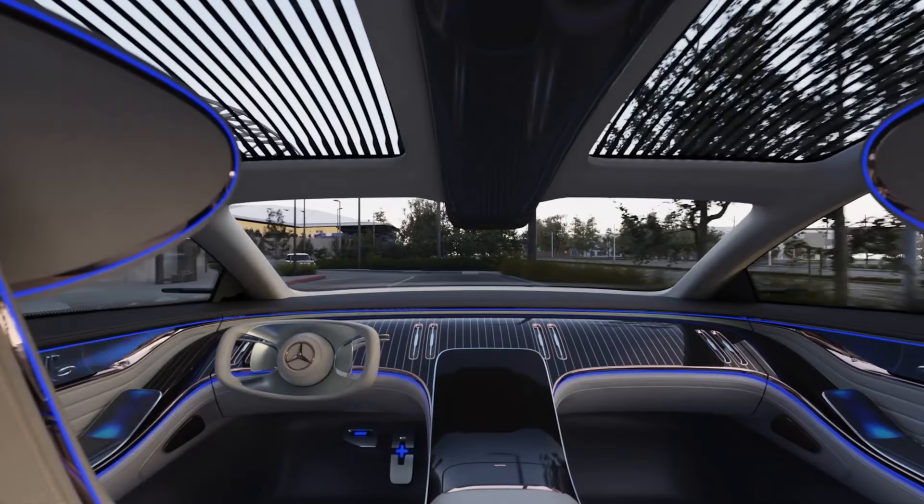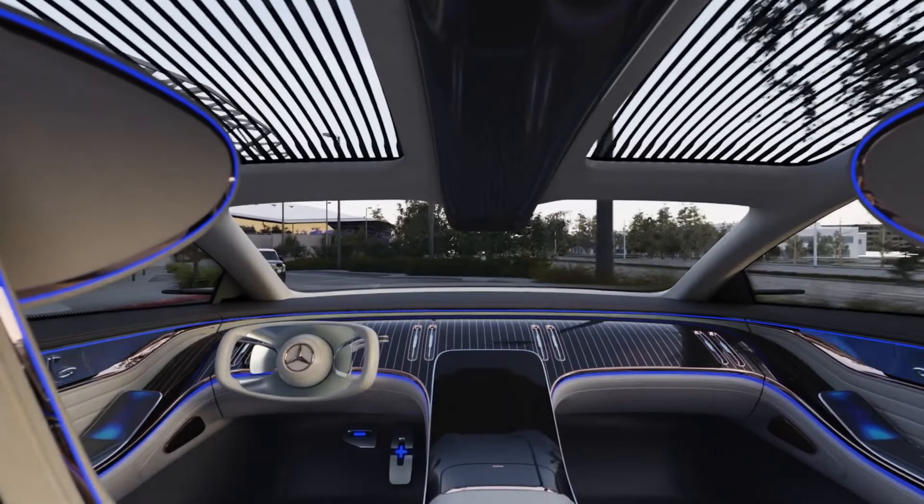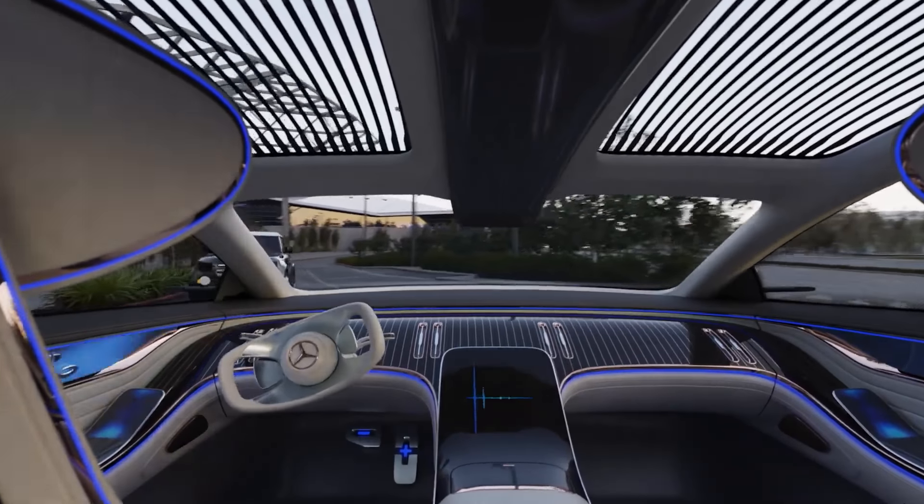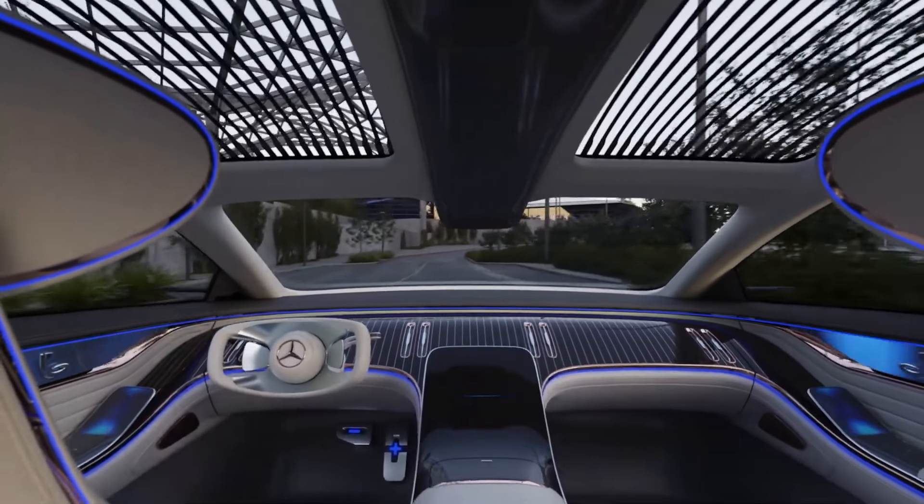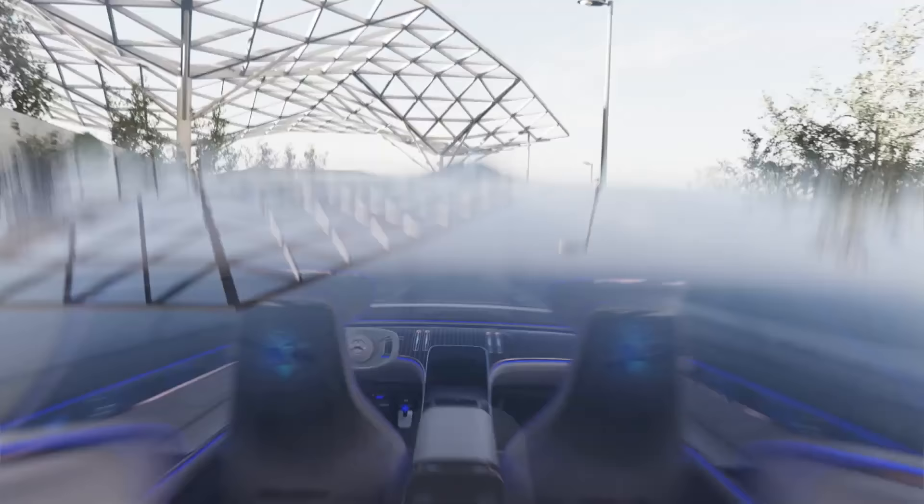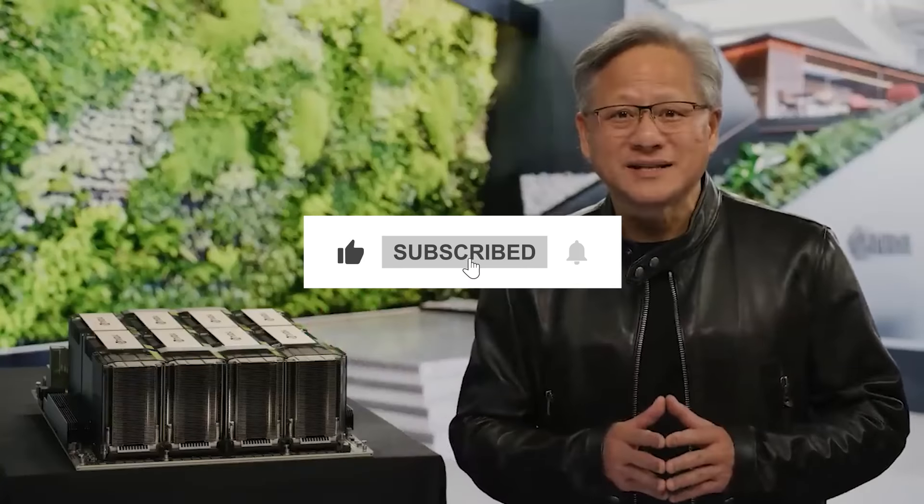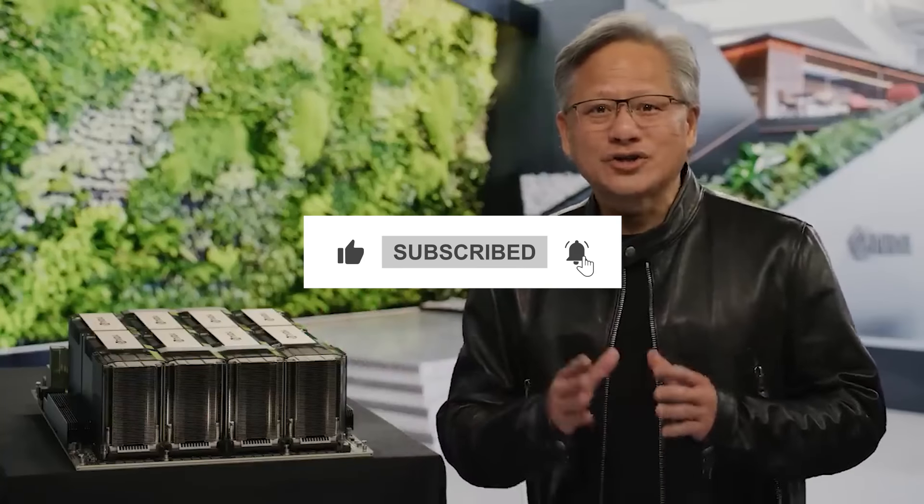As NVIDIA pioneers AI that learns independently and shapes our future, will this advance usher in an era of boundless innovation or ethical challenges? Like, comment, and subscribe for more.